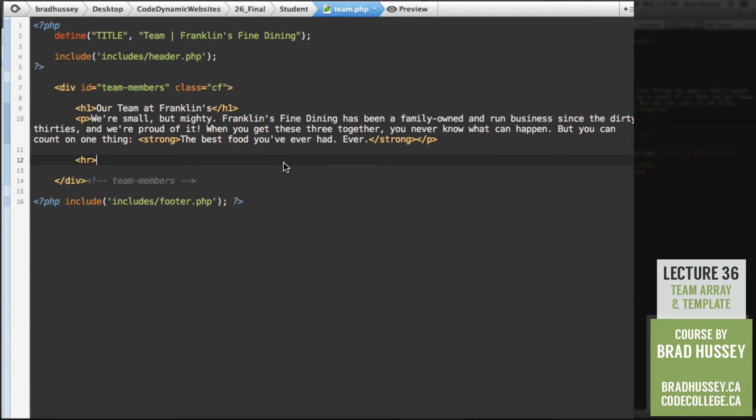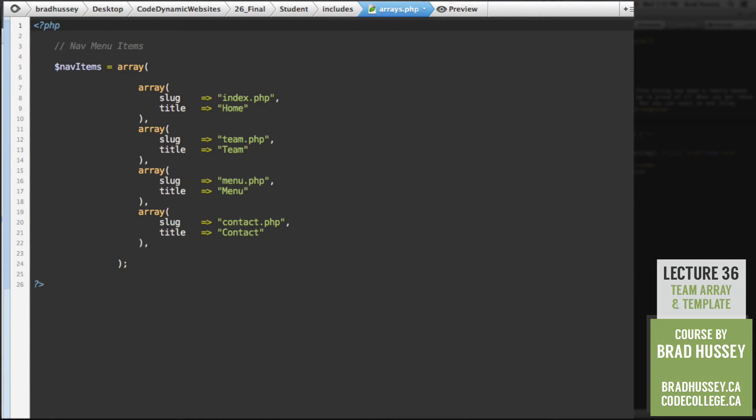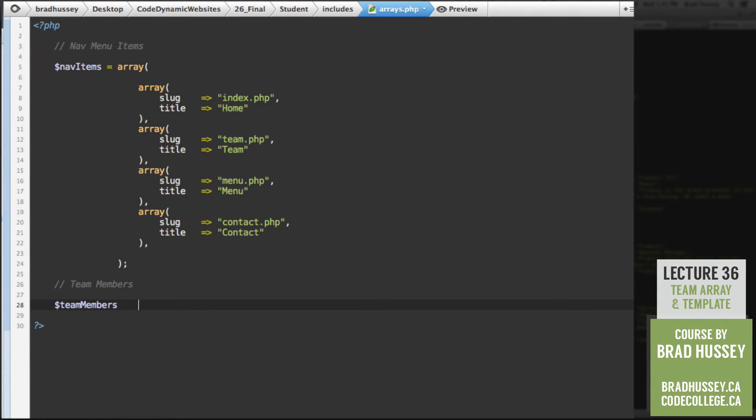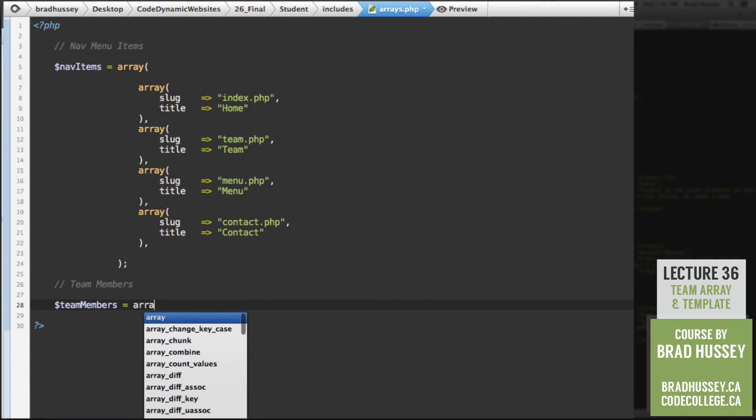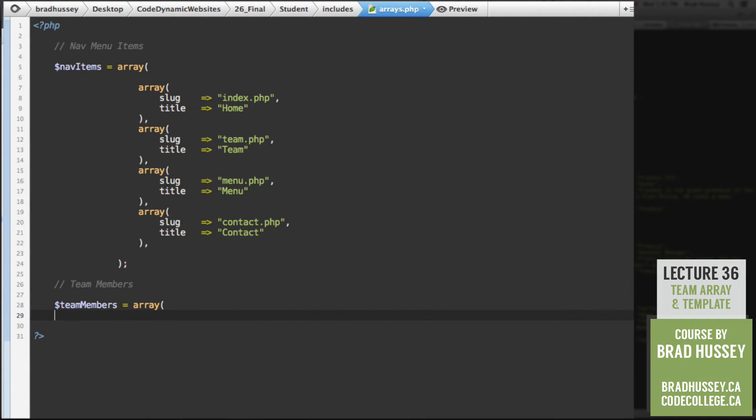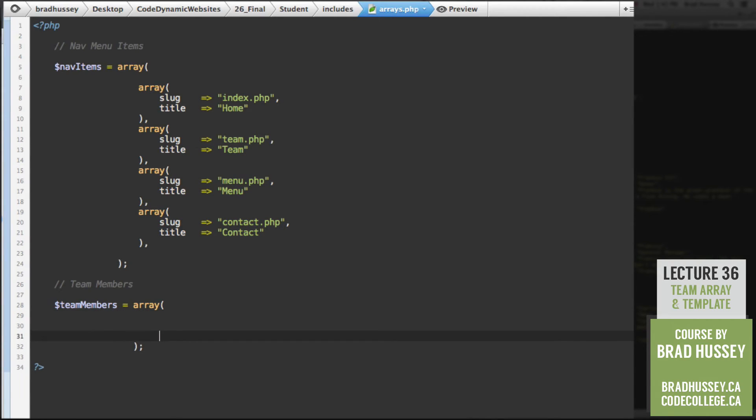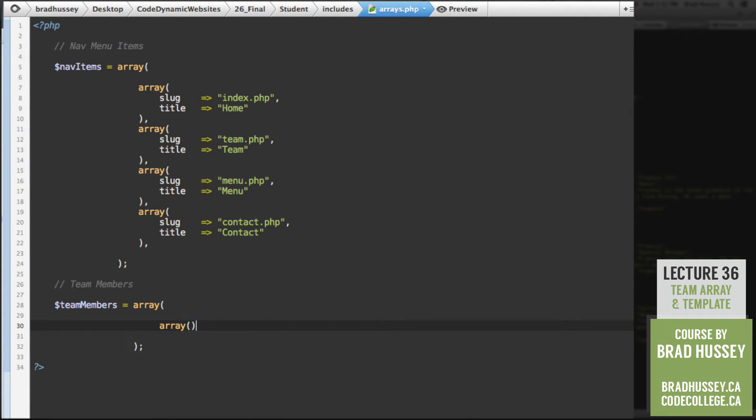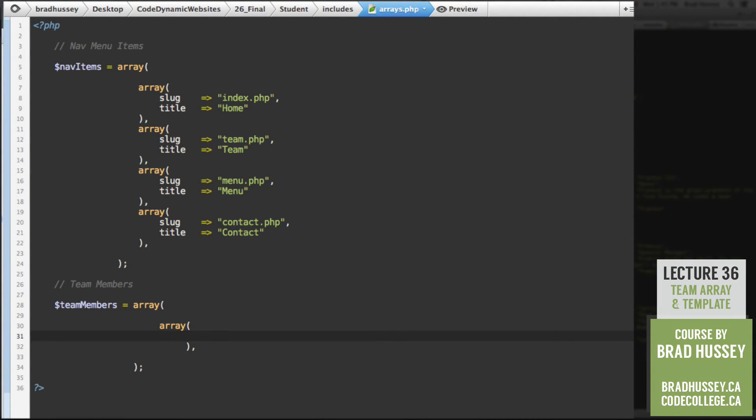After that, we need to add the three headshots of the team members and their bios and all that sort of stuff. But the first thing we need to actually do is create the array for the team member. Because this is going to be dynamic, remember? So go ahead. Open your arrays.php file. Right now, you'll see that we have only the nav items. Well, we're going to add the team members in here. So go ahead and under here, make some space for team members. Let's add our team members array. Array. Here we go.